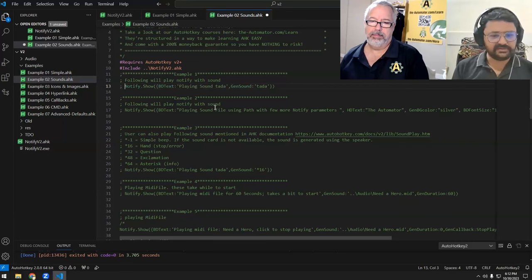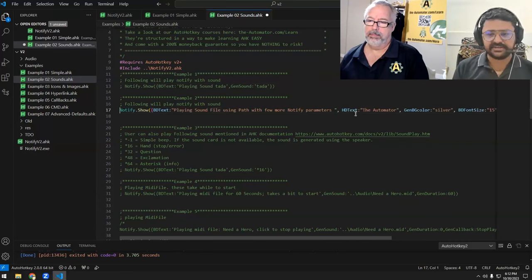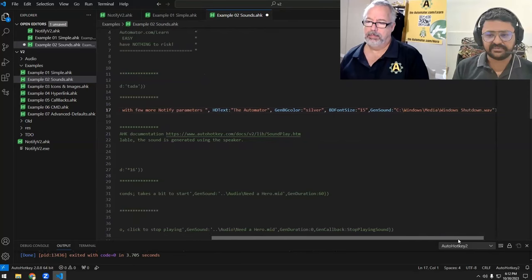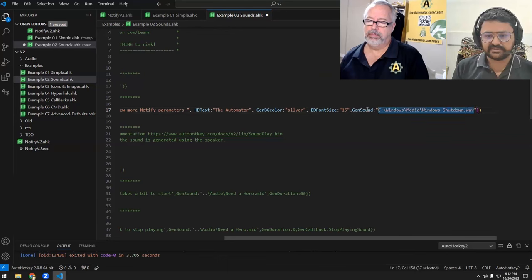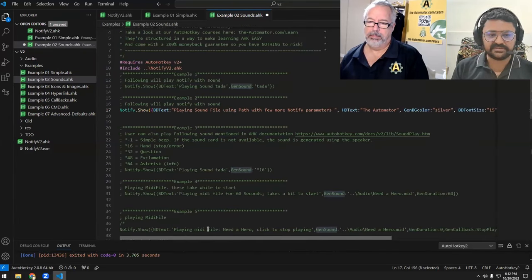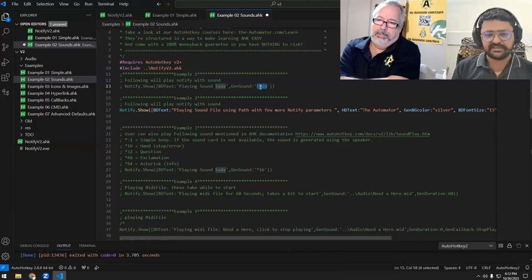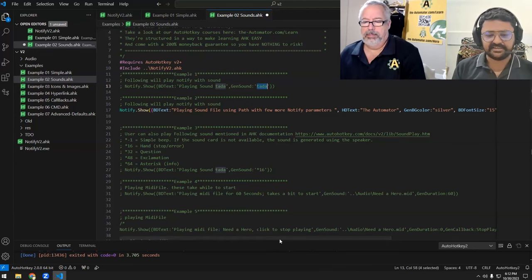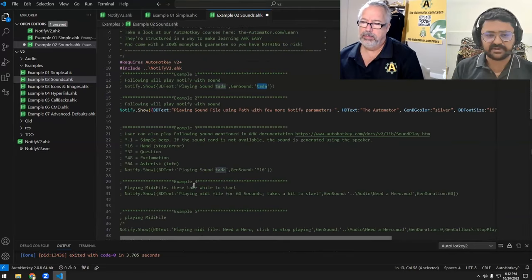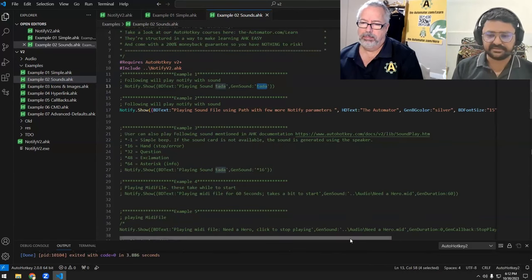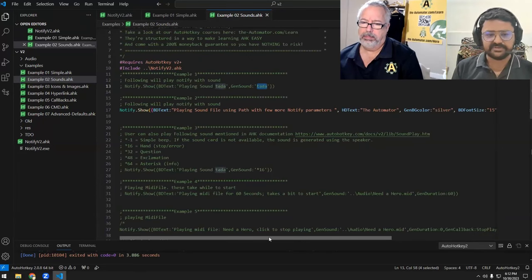We can also add a few more parameters like header text, background color, and we can also pass a path to a sound file that should be played as a GEN sound. GEN sound can be the name of a built-in sound — we'll show how big that list is at the end — or we can also use a file path. When I run this, we have our header and the shutdown wave sound from Windows 10.